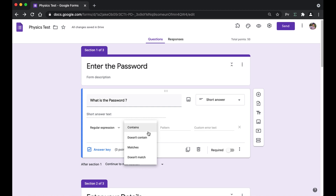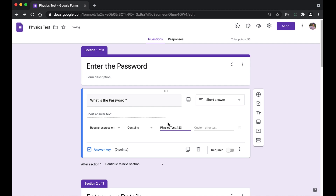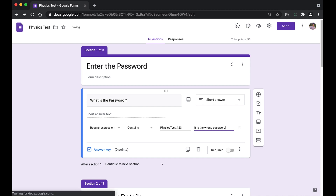You have conditions for the pattern: whether it has to contain the pattern, does not contain, should match, or does not match. We're going to select 'contains' and write the password: 'physics_test_123.' Now, what is the custom error text? If you don't add custom error text, students who enter a wrong password will be able to view the actual password. So you must write a custom error message — we're writing 'It is the wrong password,' but you can write your own custom error text.